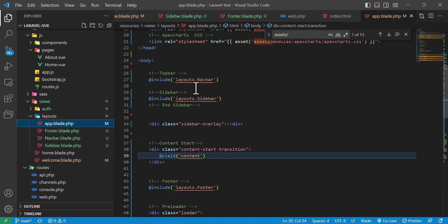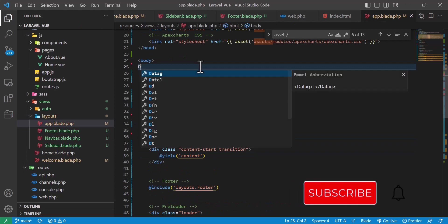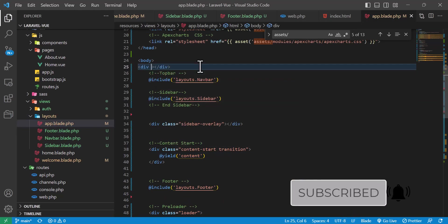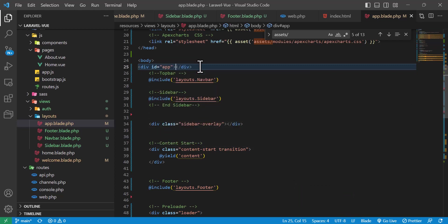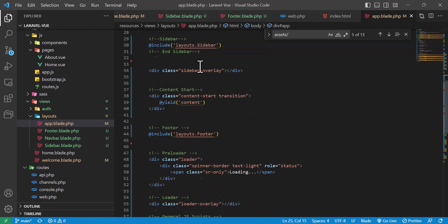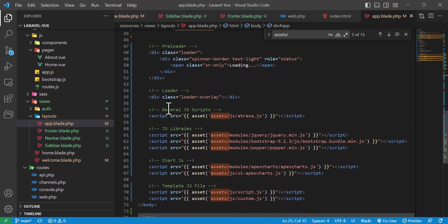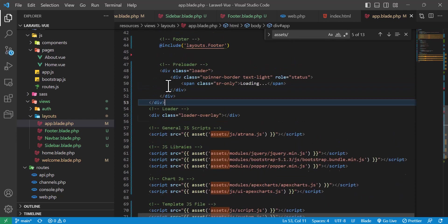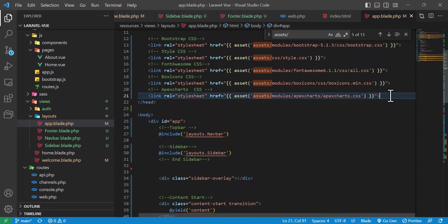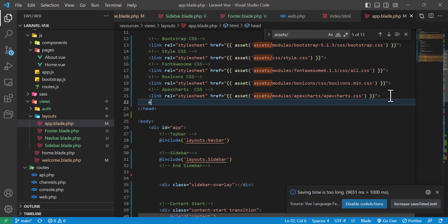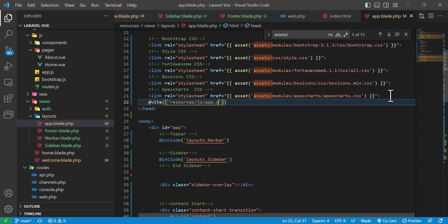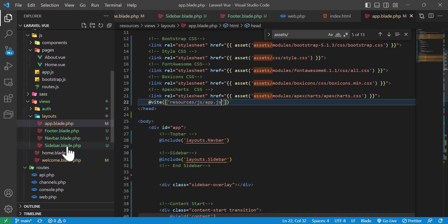Now let's configure Vue with our newly created template. In app.blade.php, I'll wrap everything inside a div with an id of 'app'. Then I'll import app.js from Webpack by typing @vite(['resources/js/app.js']).